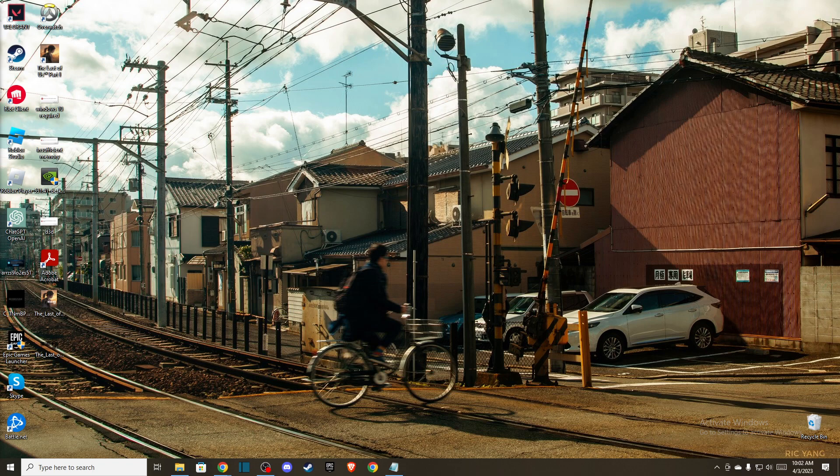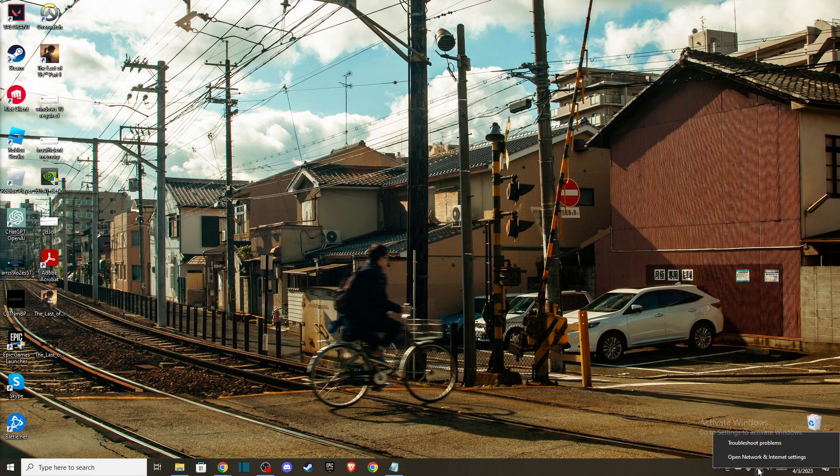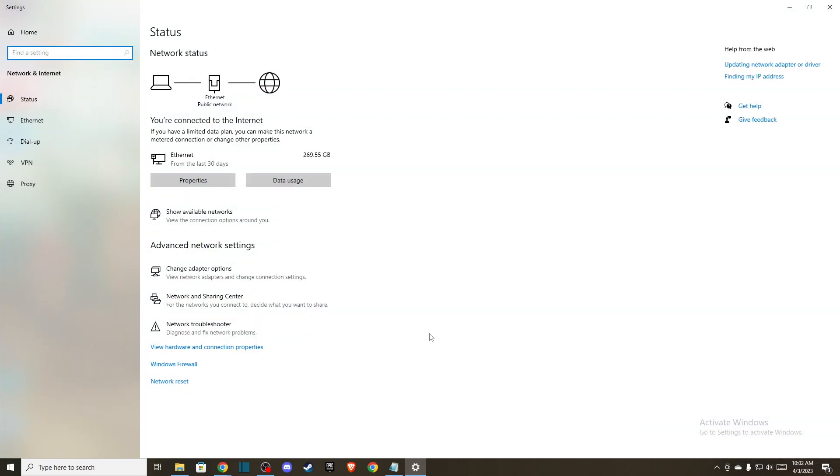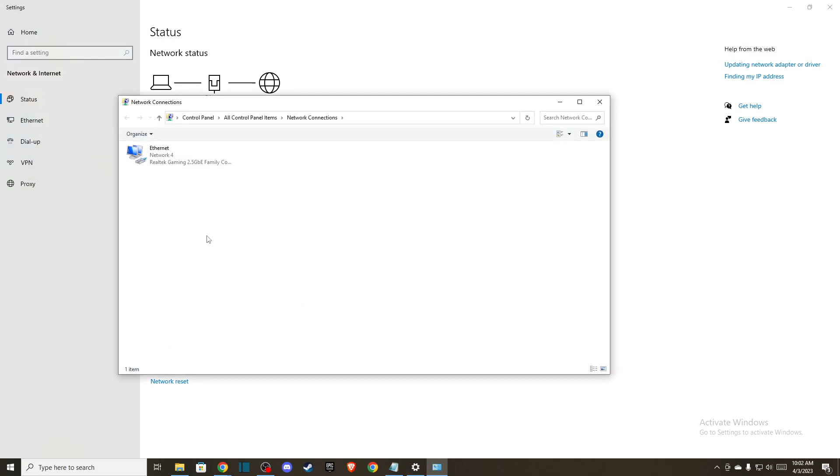If the problem persists, the next thing you can do is change your DNS address. On the bottom right, you should see a network icon. Right-click on it, go to open network and internet settings, and then press on change adapter options.